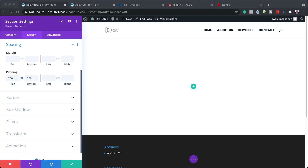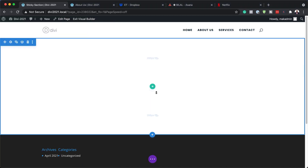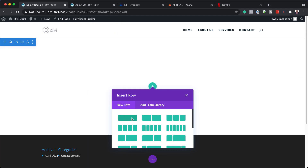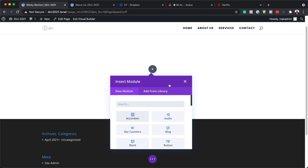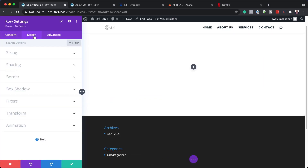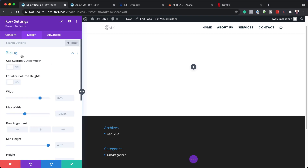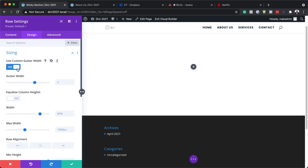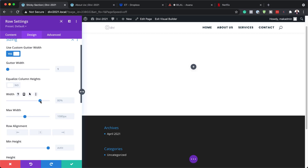Now that we've added our padding, the next step is to save this and then click on the plus button to add our column structure. I'm going to start with a single column, add it, and then go into my column settings. I'll click the gear icon, then Design > Sizing. The first thing I'm going to do is adjust my gutter — the space between columns — and make sure it's set to 1 so I don't have any spaces. Then I'll come over to Width, change it from 80% to 100%, and set the Maximum Width to 100% as well.